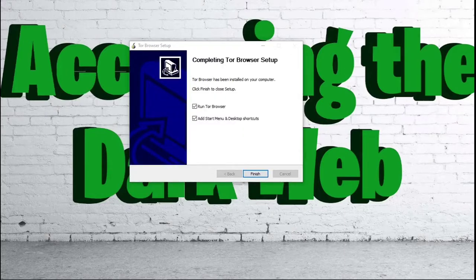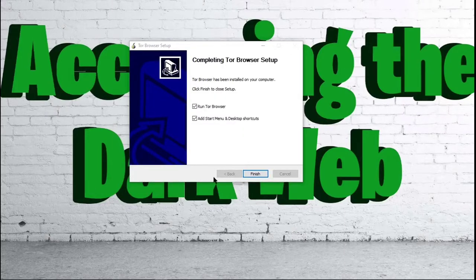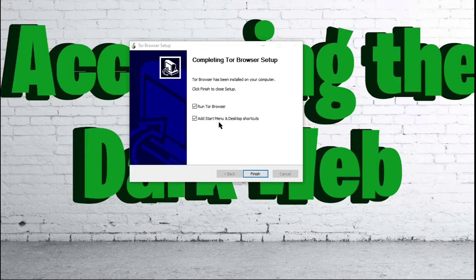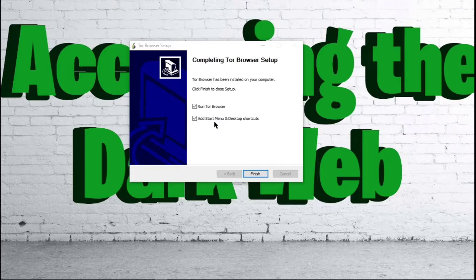After you install, just like anything else, you would be able to choose if you want to add it to the Start Menu and create desktop shortcuts. And then, of course, you would be able to decide if you want to run the Tor Browser right off the bat.